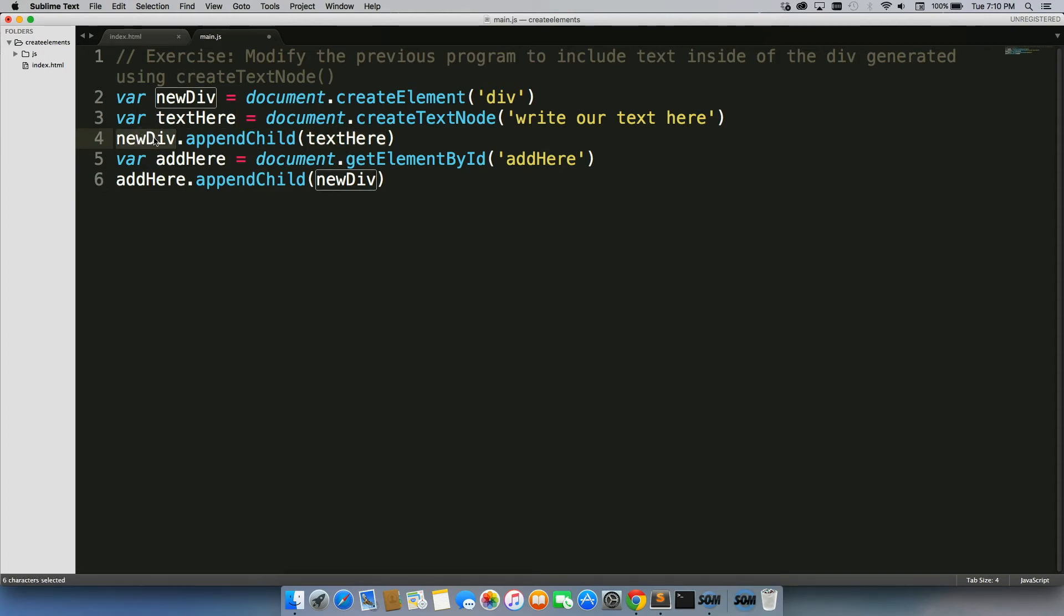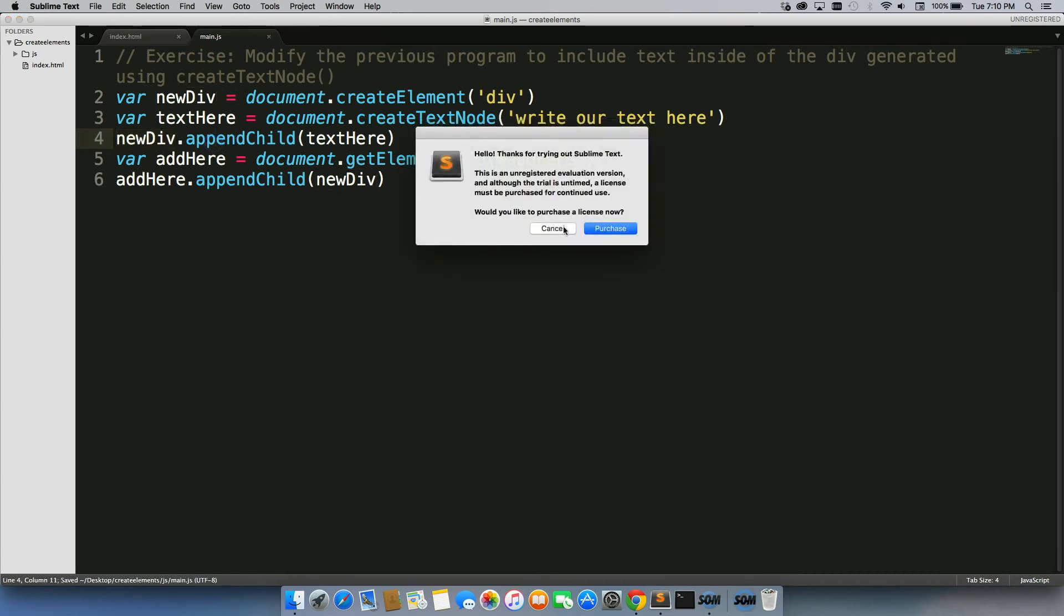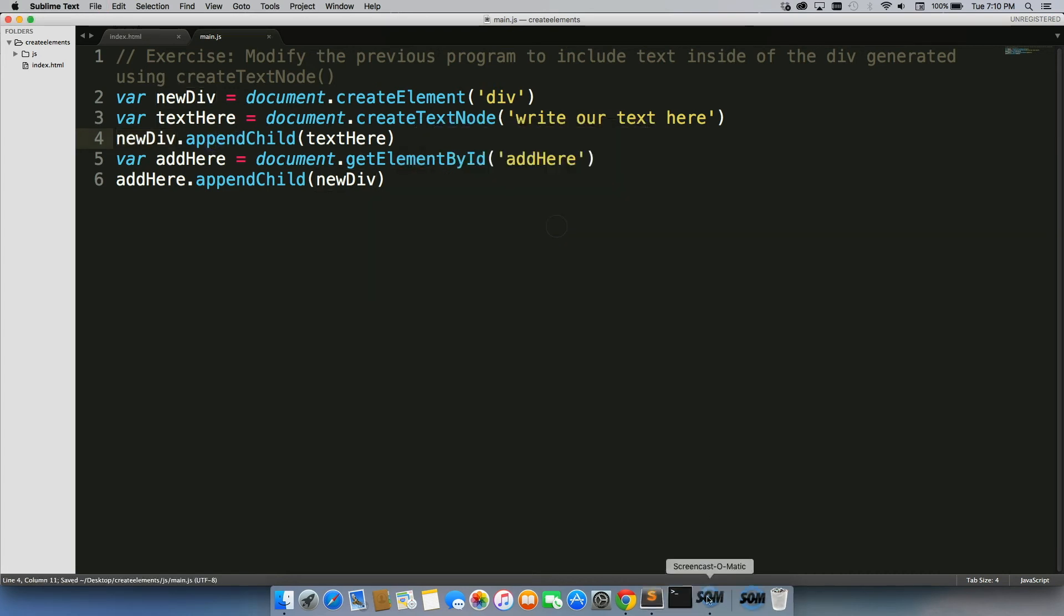There are so many different ways you can use appendChild. Just try to understand the basics of it, and then I'll show you real quick what it looks like on the page.